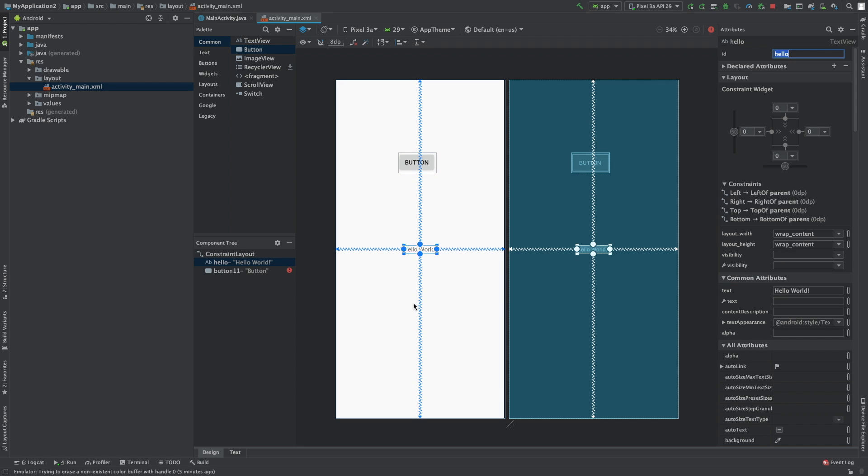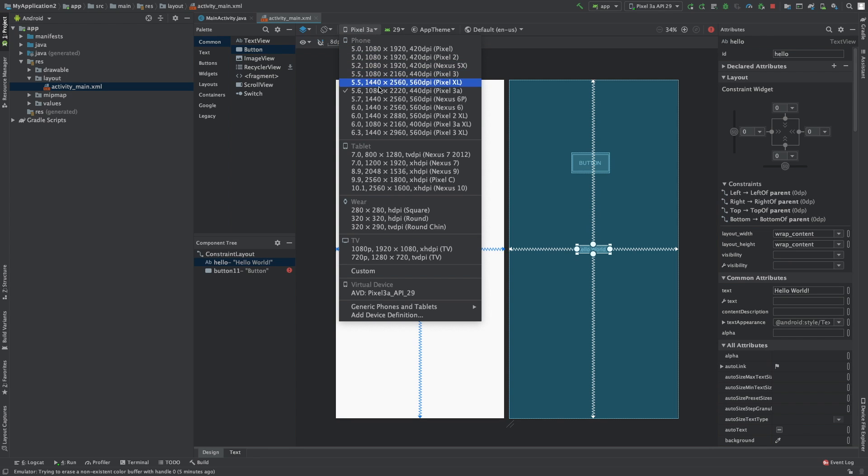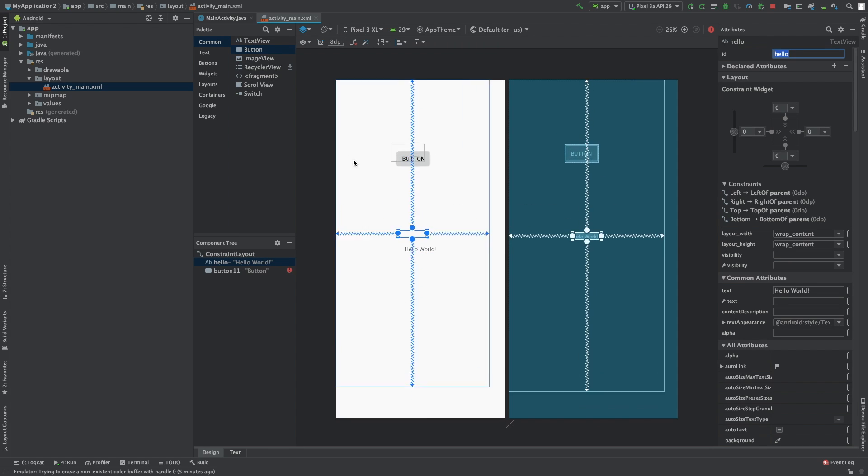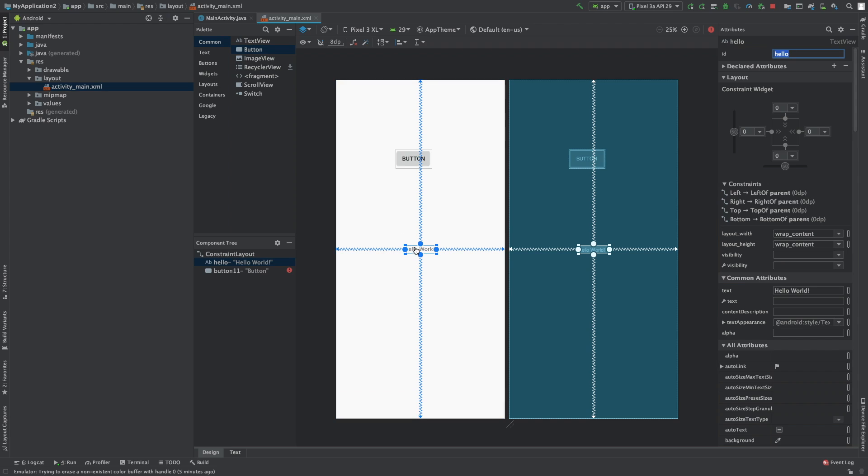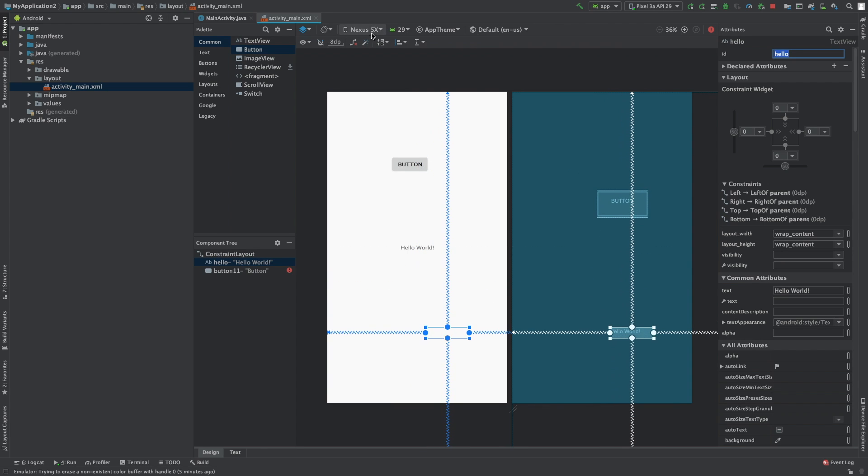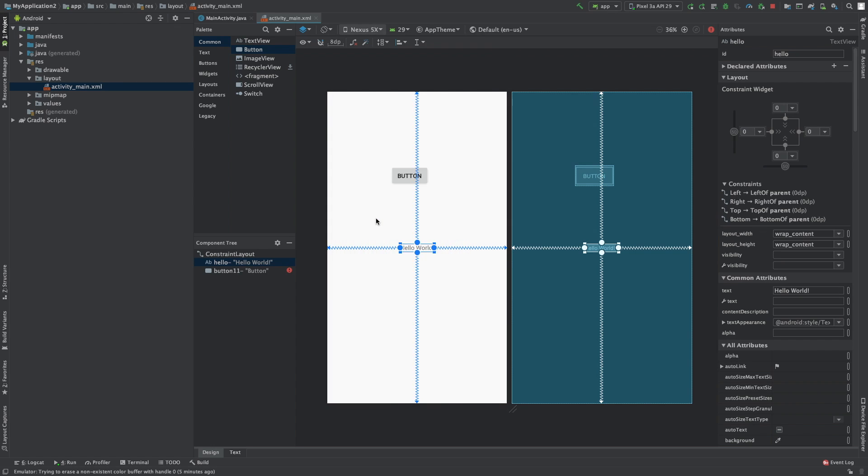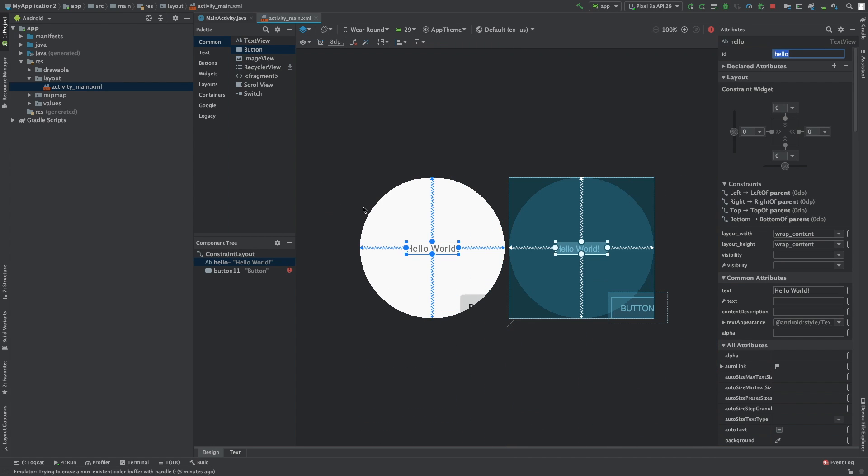So we'll get into the positioning in detail later on, but you can see with this Hello World, you can see how it's kind of anchored in the middle of the screen. And even if we go to a different sized phone, so let's go with something larger, it still positions in the middle. You know, it kind of thinks about it for a second, and then eventually it just pops right into the middle.